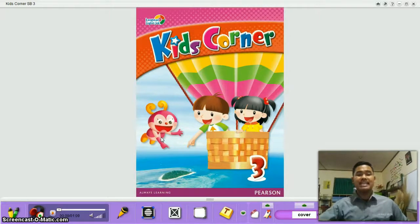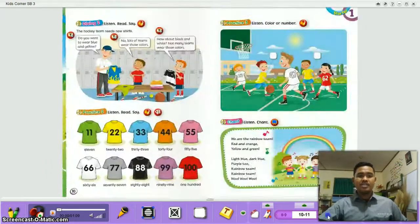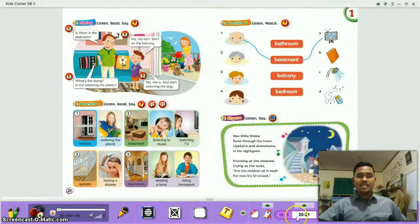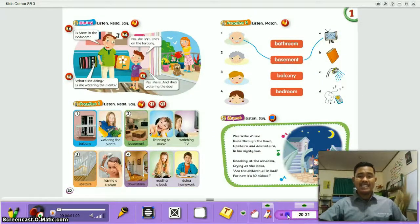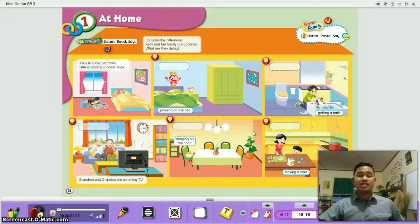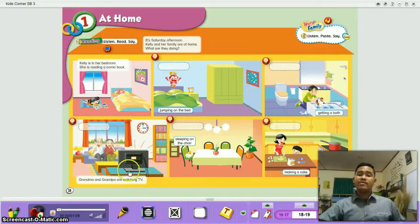Are you ready to study now? Good. If you're ready, please open your book — it's Corner 3, page 20. Today's lesson is about 'At Home.' In this unit, you can understand about the kinds of rooms at your home: there is a bedroom, a bathroom, a living room, a dining room, and a kitchen.